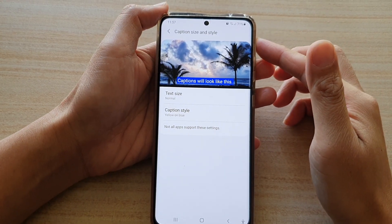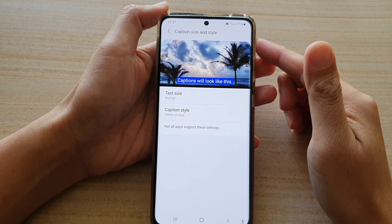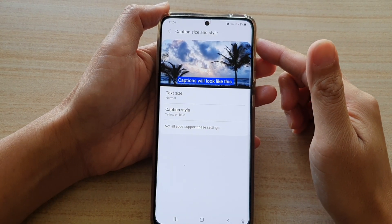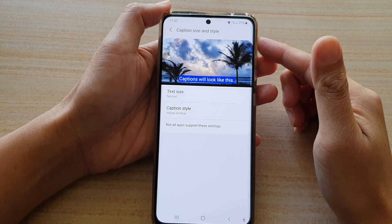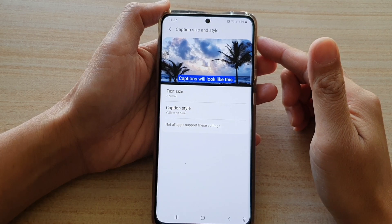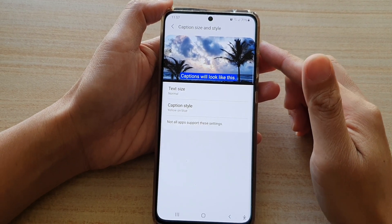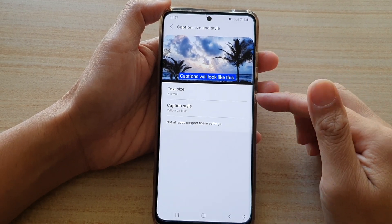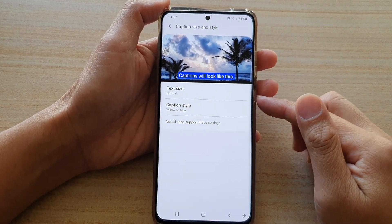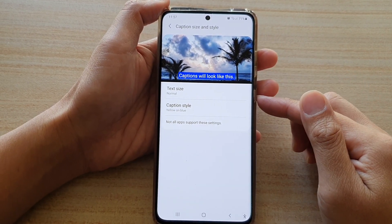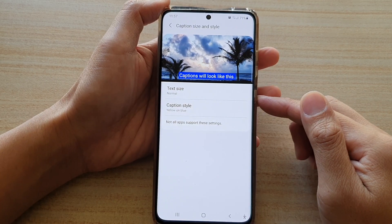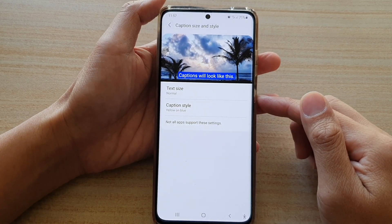Hi, in this video we're going to take a look at how you can change the subtitle font size or the text size on the Samsung Galaxy S21 series.